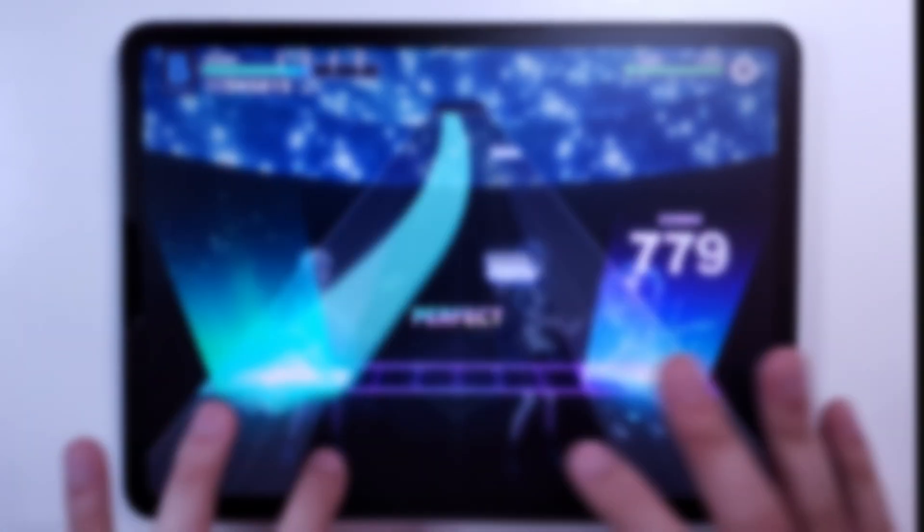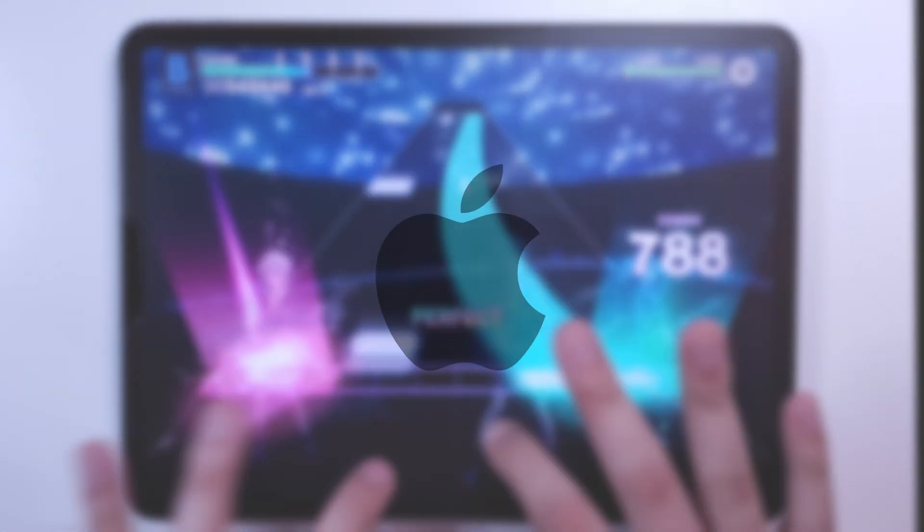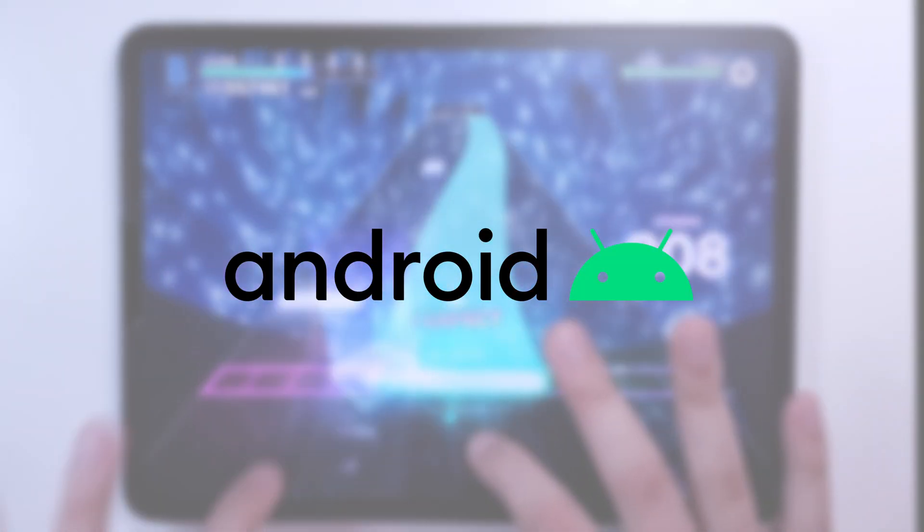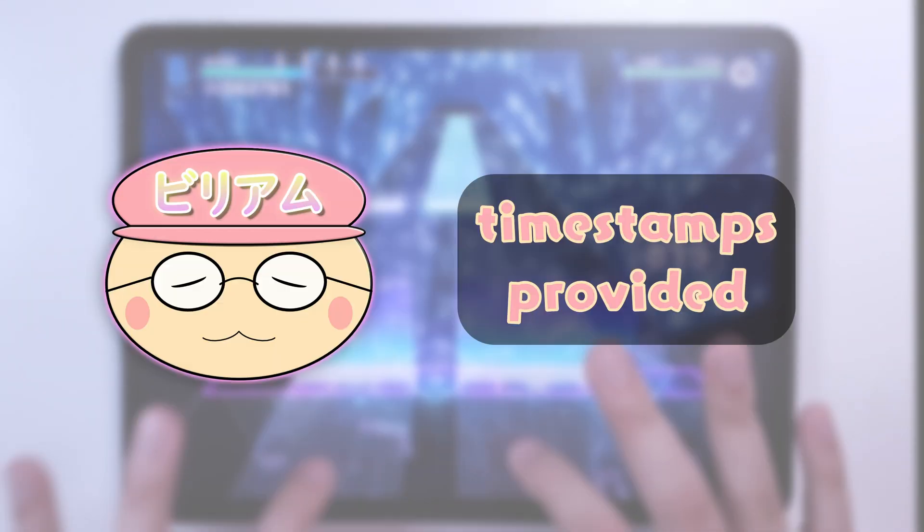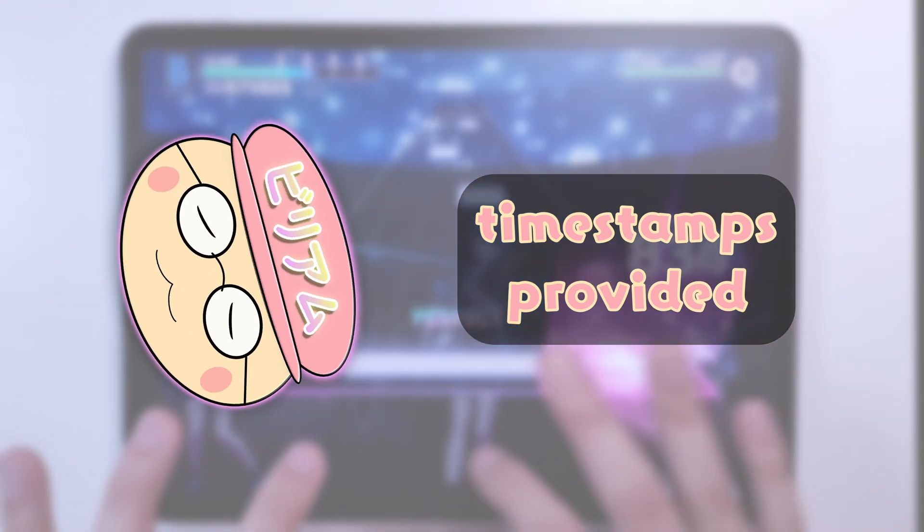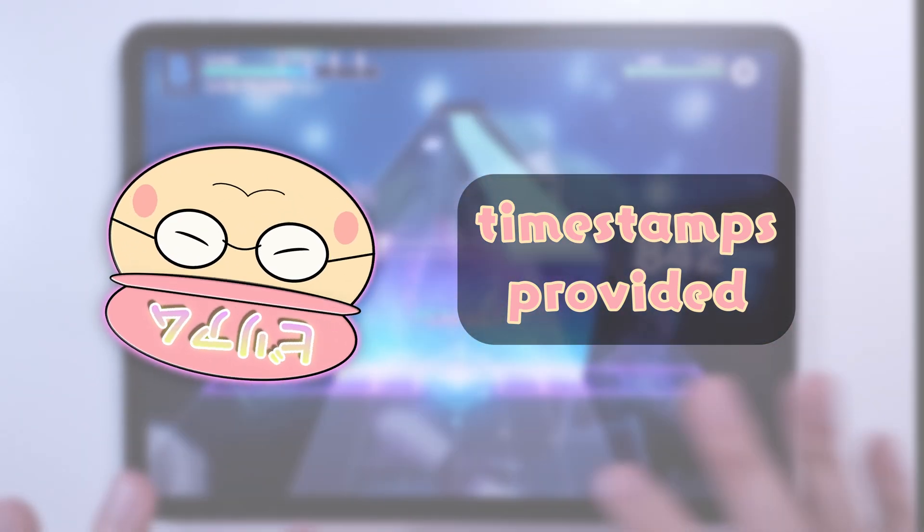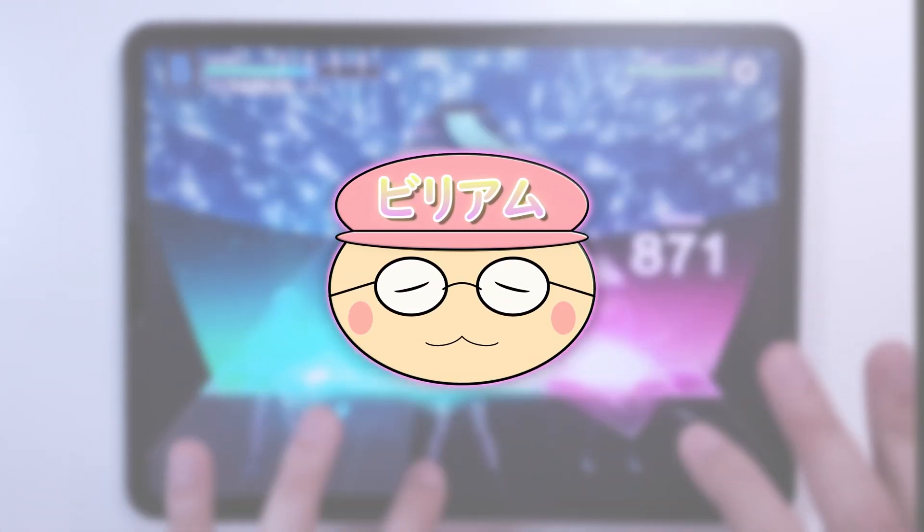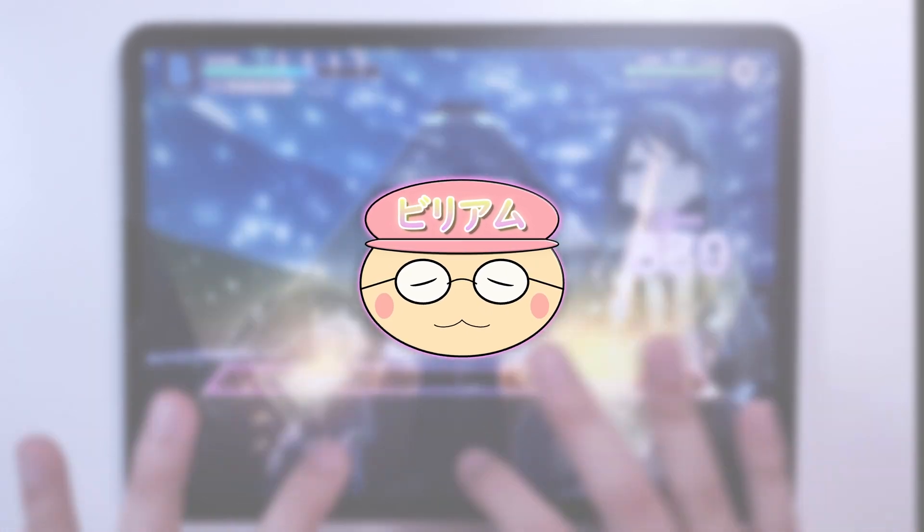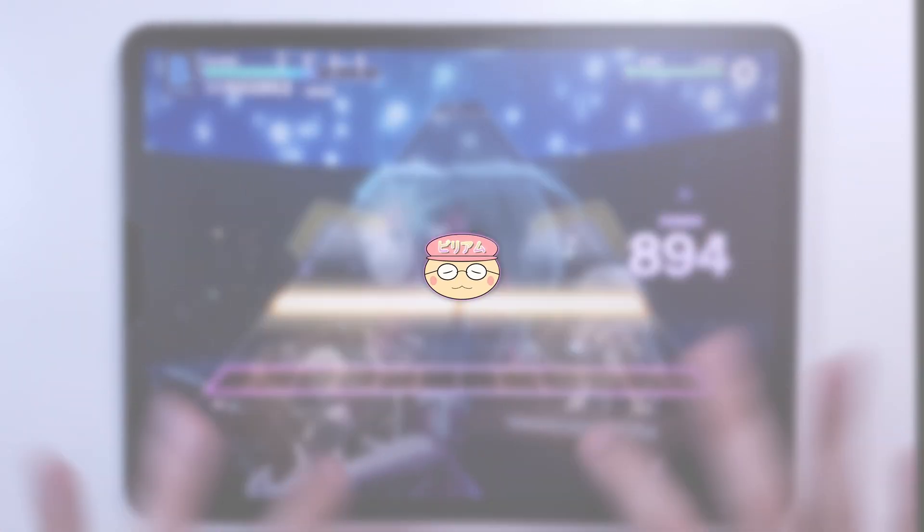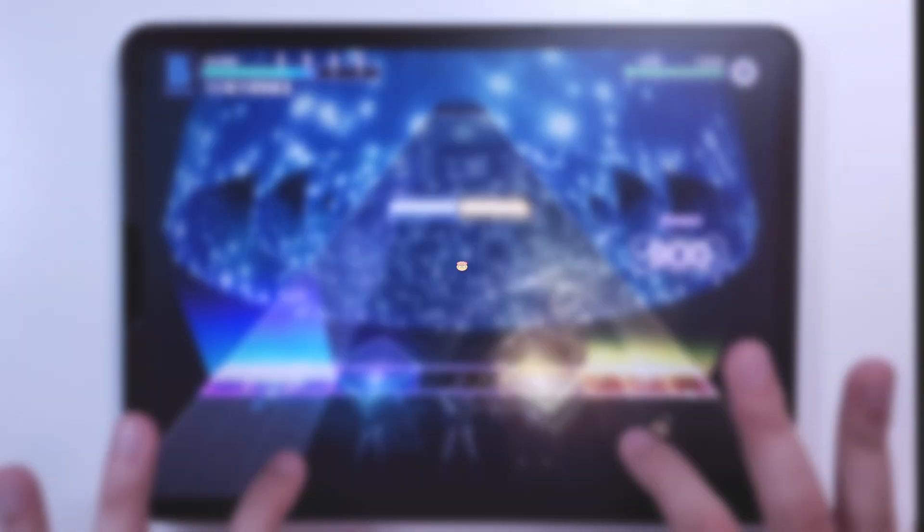I will be splitting this video into two parts, one for iOS users and one for Android users. Be sure to jump to the relevant timestamps below to get the information most relevant to your device. But before we do that, I would like to share some general performance tips that are applicable to all devices.